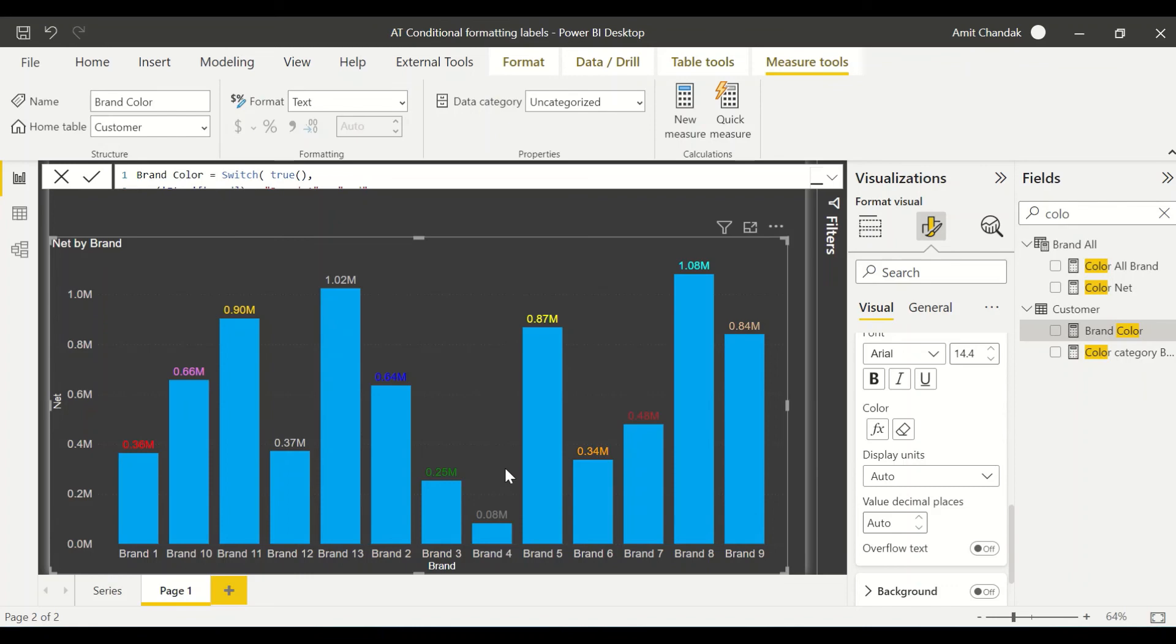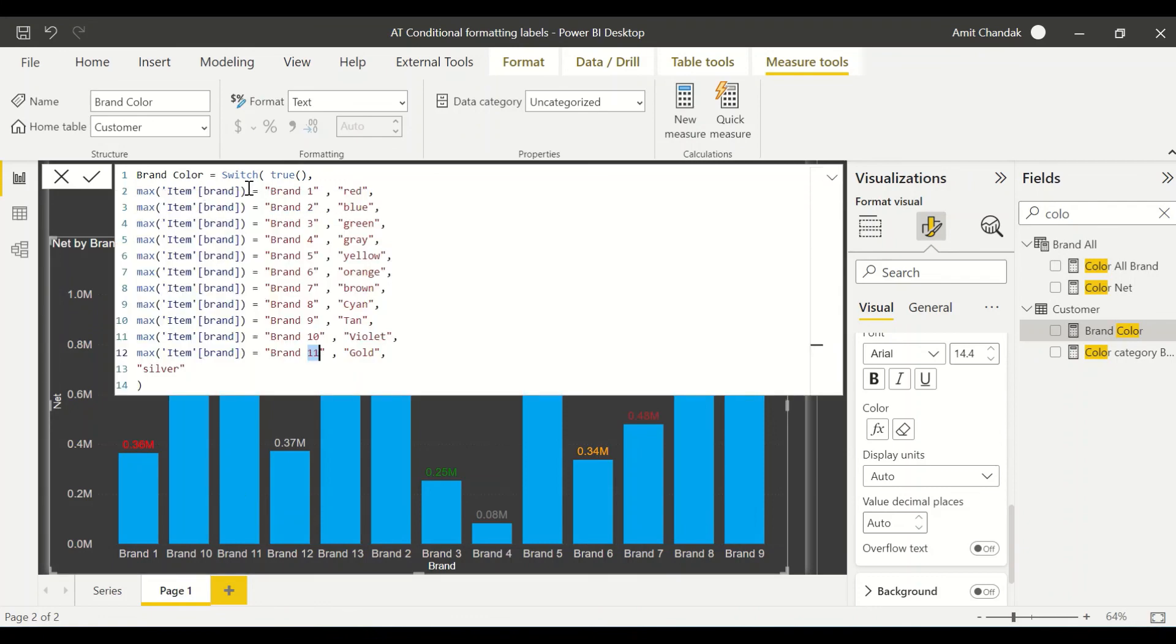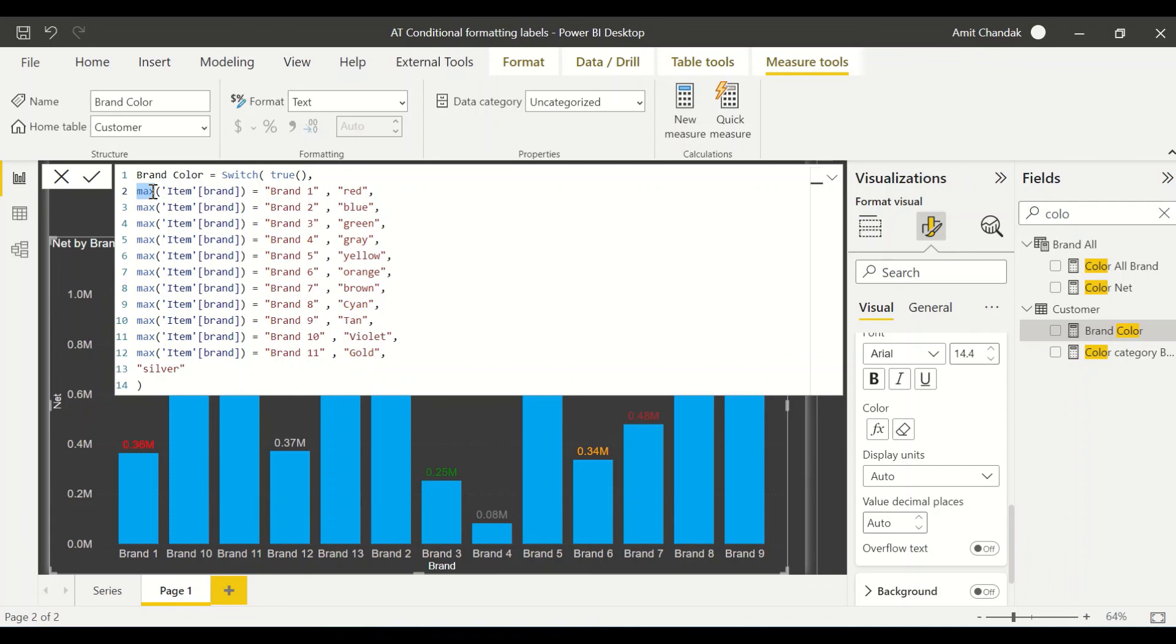You can use gradient conditional formatting, rule base, field base or the measure base conditional formatting, where you can create a measure based on the measure or based on the data which is available. It can only take measure, so we are creating a measure. We are using a max or the selected value. That's how you are going to use it. We are using max item brand equals to brand one, then red, blue. Or we can have combination of these along with net margin, gross, anything which you have. So go ahead and try this out. Do let me know what else you want me to cover in this particular series.